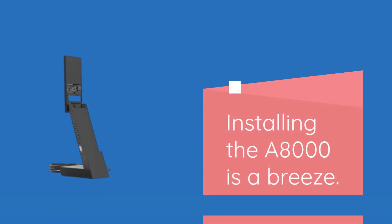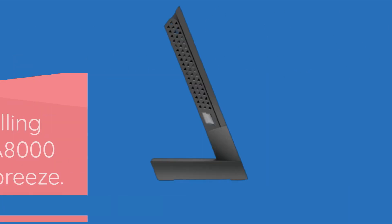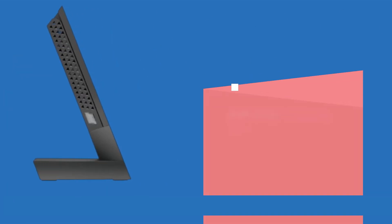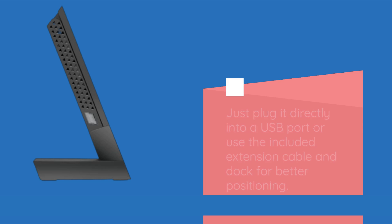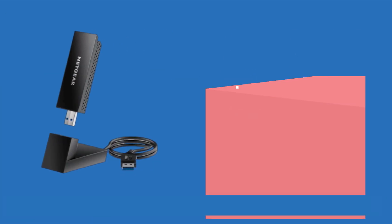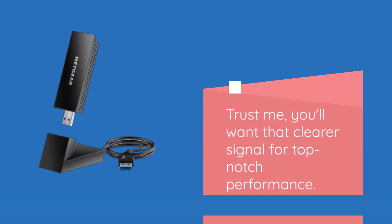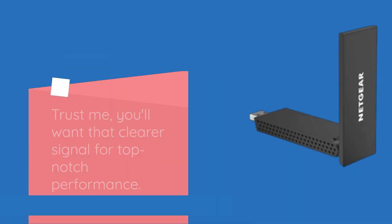Installing the A8000 is a breeze. Just plug it directly into a USB port or use the included extension cable and dock for better positioning. Trust me, you'll want that clearer signal for top-notch performance.